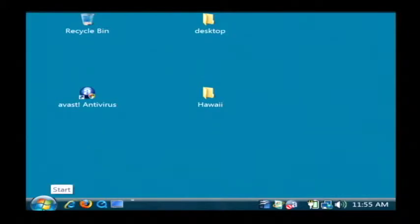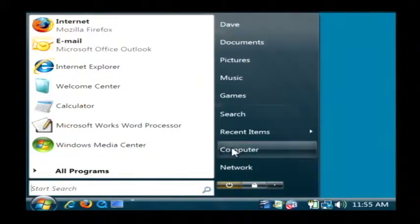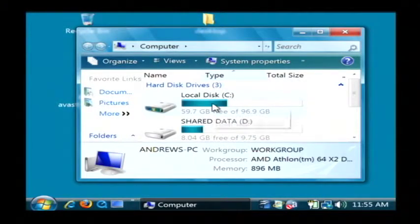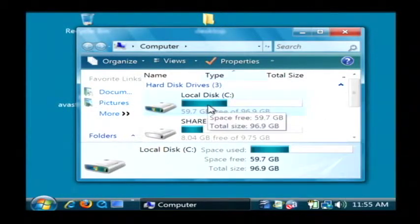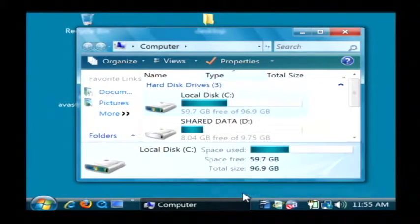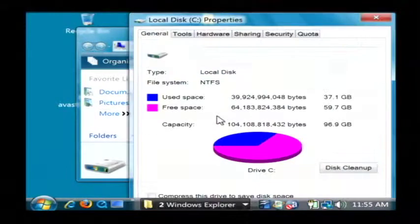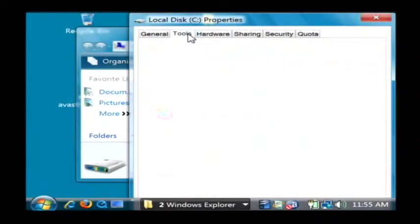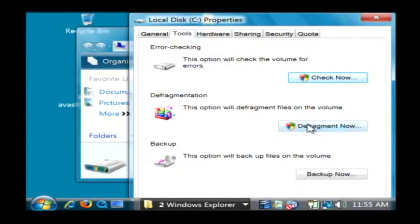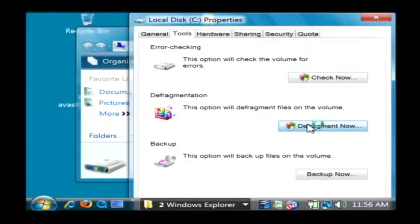Now next, let's click on our start button and go into my computer. We're going to do a defrag. Let's right-click on our C drive and go to properties. We want to go to the tools tab and click defragment now.